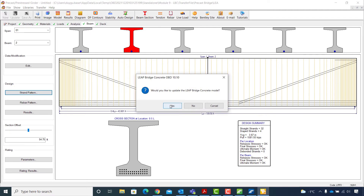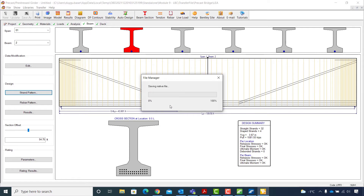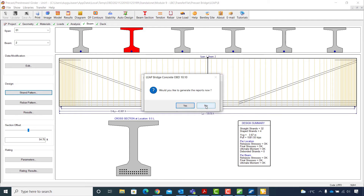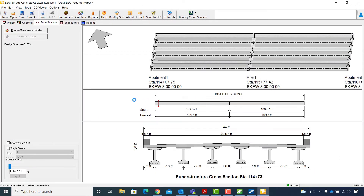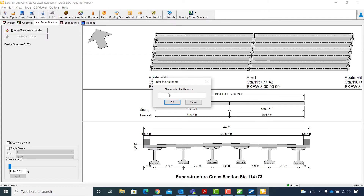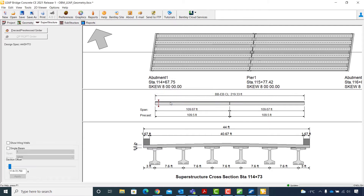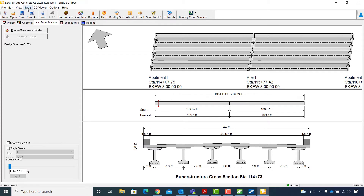I will select Yes to update the LEAP Bridge Concrete model and click No in the generate reports prompt. The next step is saving the LEAP Bridge Concrete file, so I will go to File and Save, key in the file name bridge01, and click OK. This will save the file to the OBDX file of OpenBridgeDesigner. Then I will go to Tools and OBM Sync.